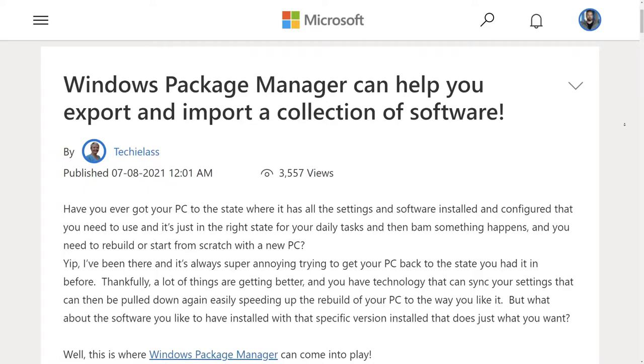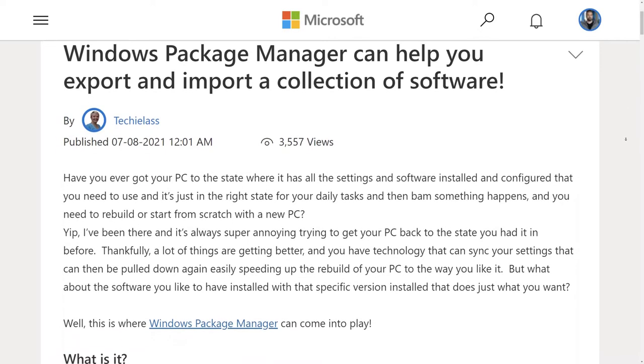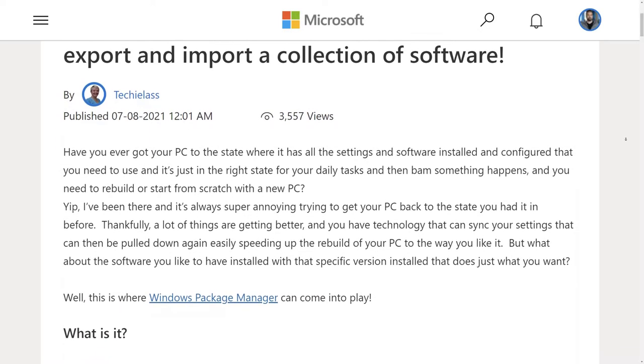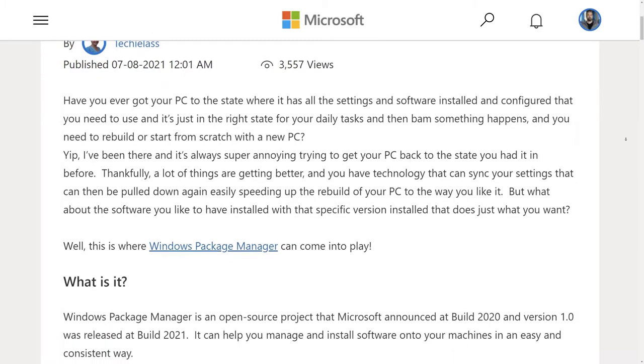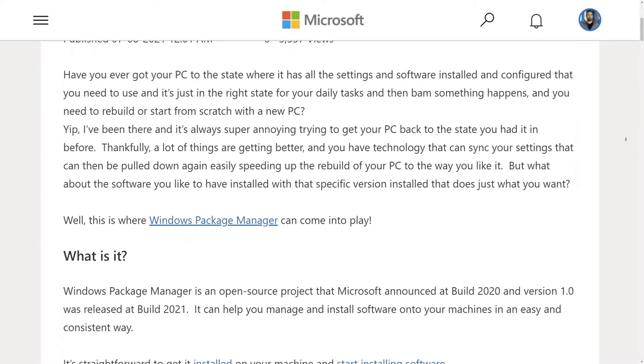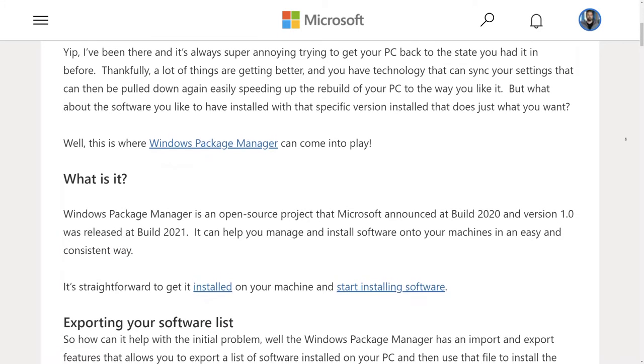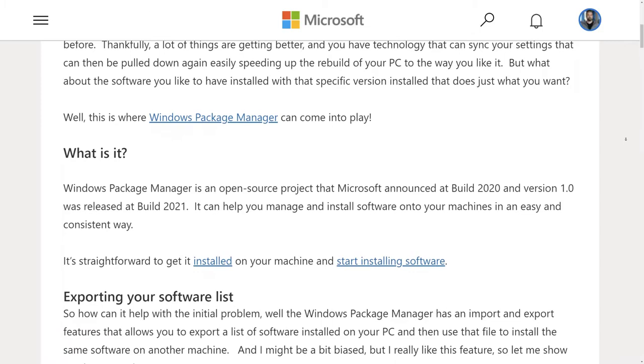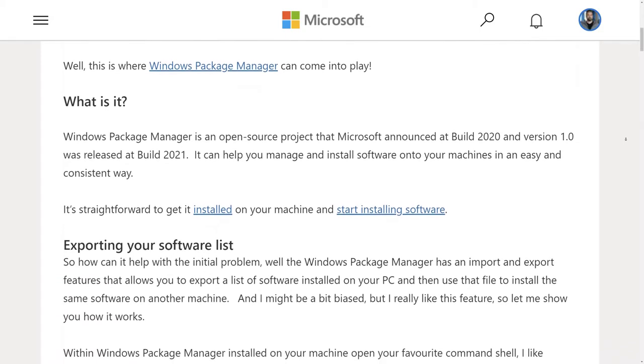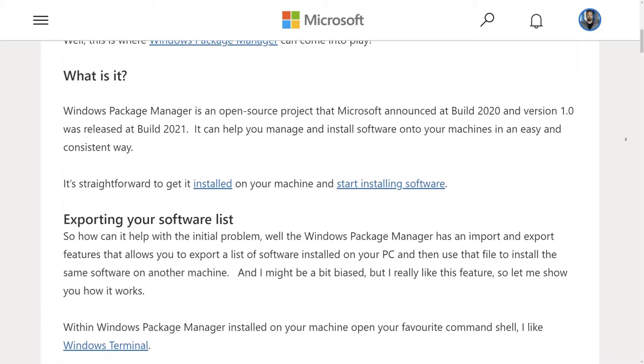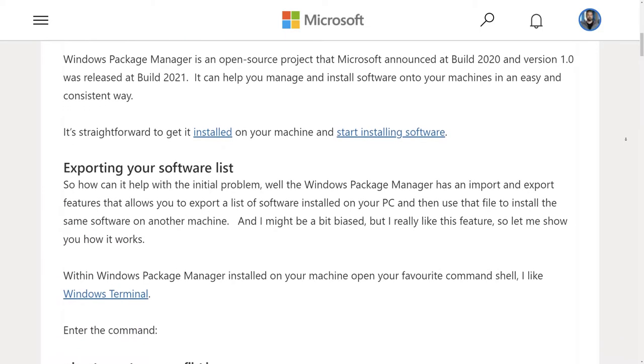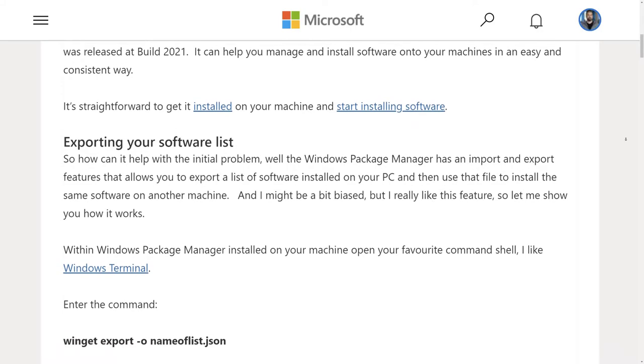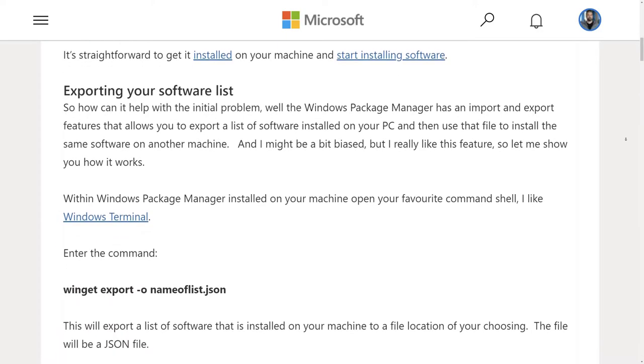Imagine you have to flatline a PC because it's become corrupt or received a hardware issue and now you have to reinitialize it. You can use Windows Package Manager to capture all the applications inside that PC and once you've done the restore, push all those applications back through Windows Package Manager.